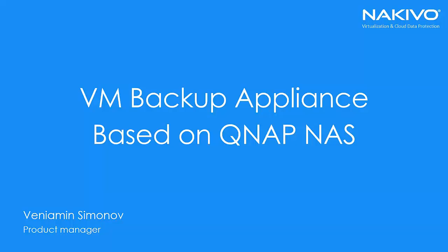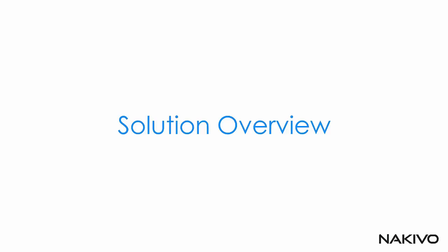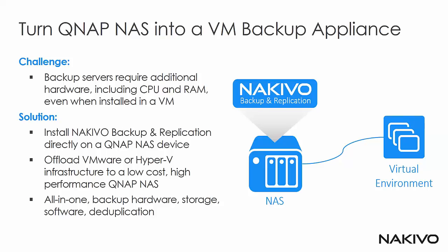Hello. Today we will cover a VM Backup Appliance based on QNAP NAS, which is a joint solution of Nakivo Backup and Replication and QNAP. Let's start with overview.